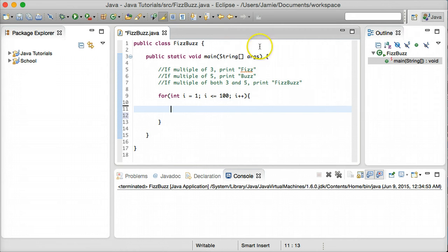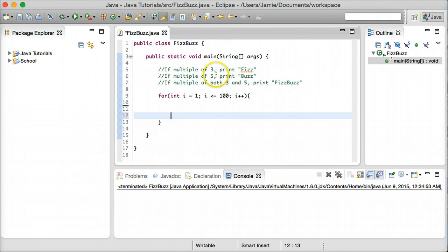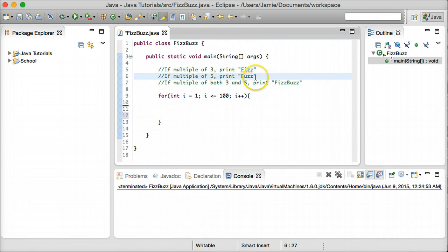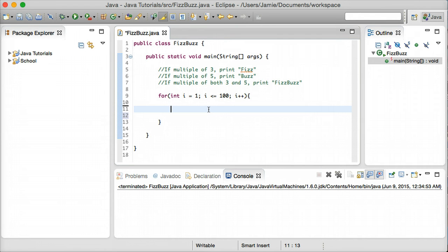Within this code block we're going to start talking about the logic to print Fizz, Buzz, and FizzBuzz. What may be a little surprising is that we're going to work with the last requirement first — if a number is divisible by both 3 and 5, we print FizzBuzz. The reason is that if we first checked divisibility by 3 or 5 individually, and the number happened to be divisible by both, we'd only print Fizz or Buzz. So in order to handle that correctly, we're going to use a conditional statement.